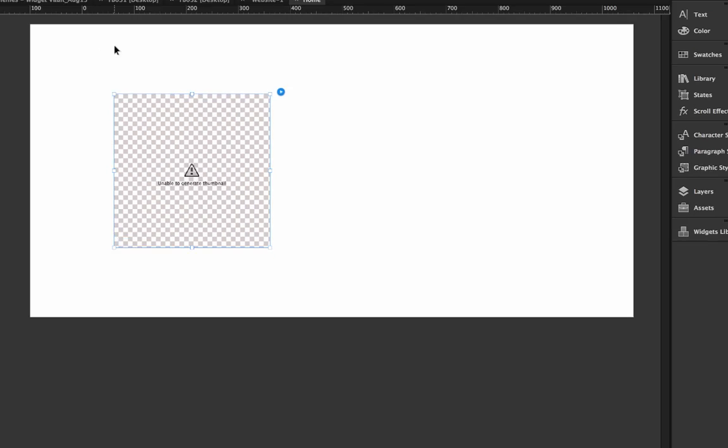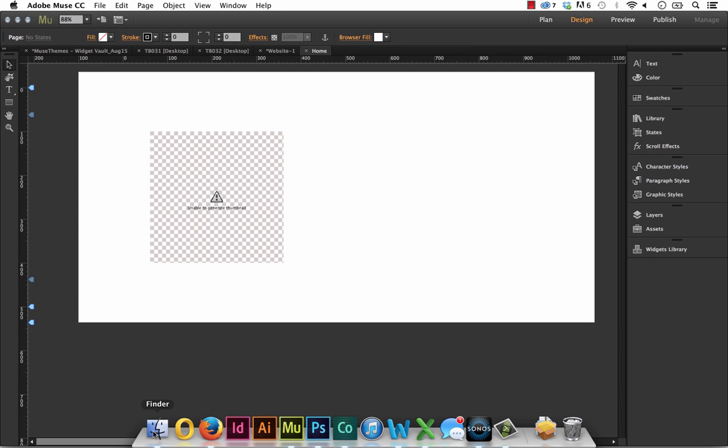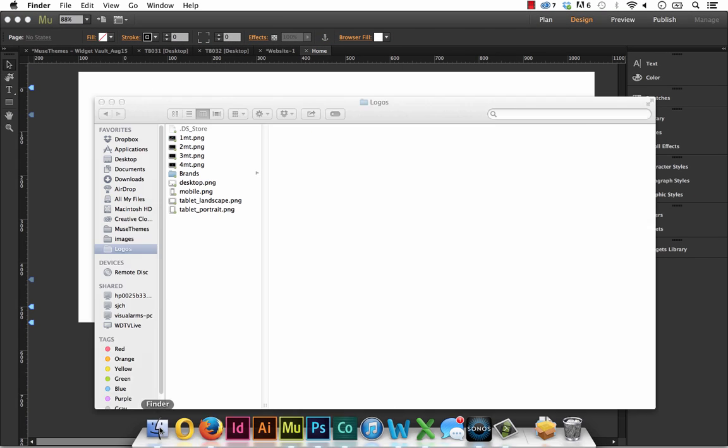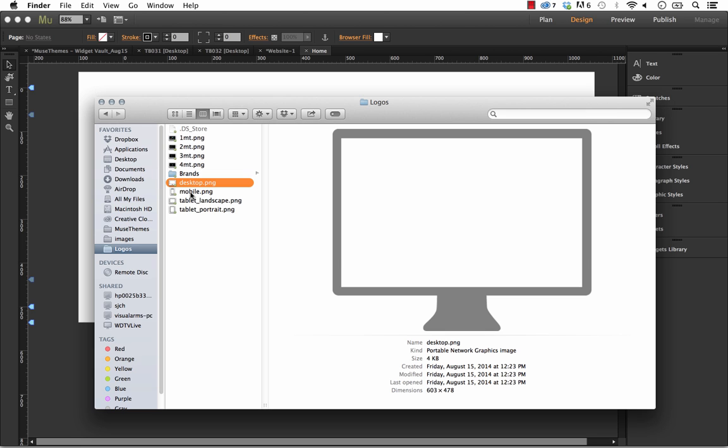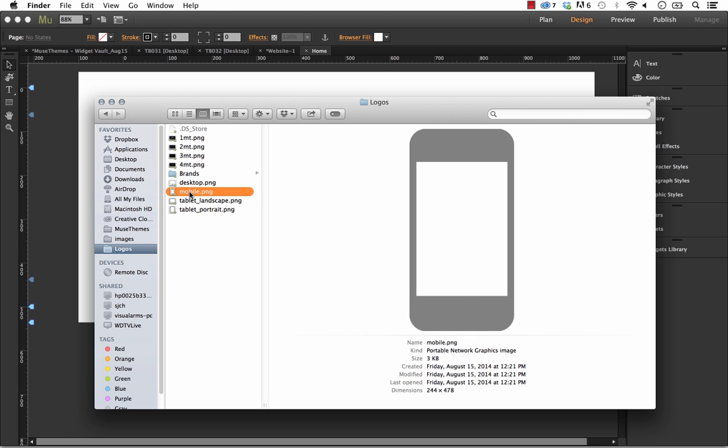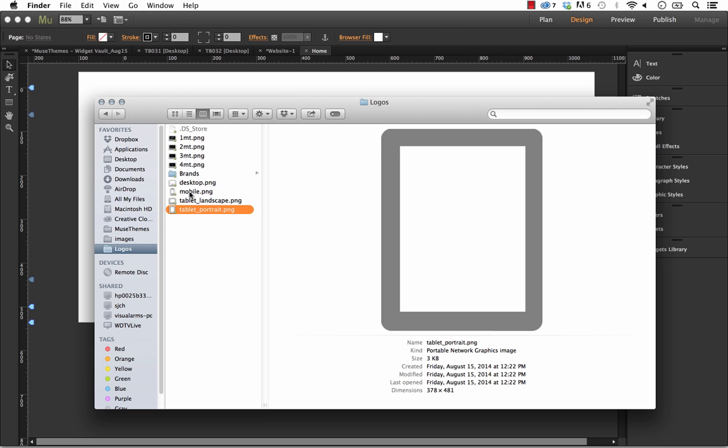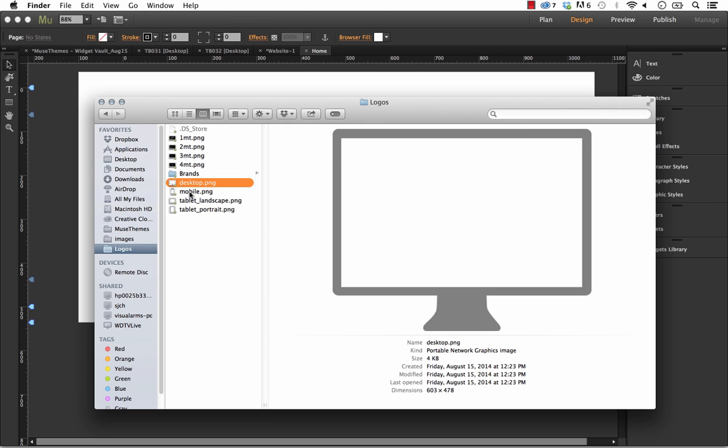The first thing we need to do is make your responsive images. Let me bring up a Finder window here. I have a couple of images we can use as samples: a desktop icon, a mobile icon, and then two tablet icons in different orientations.